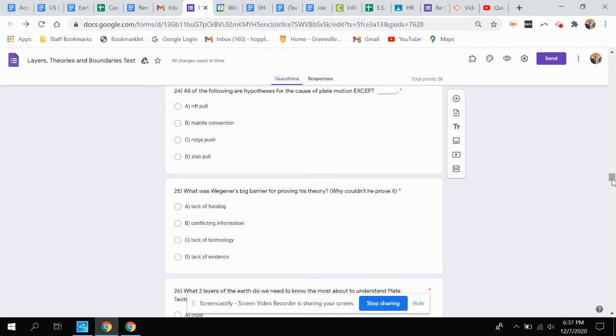A. Rift pull, B. Mantle convection, C. Ridge push, or D. Slab pull.